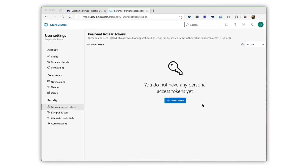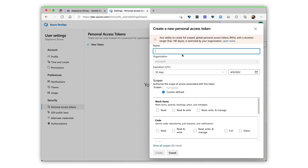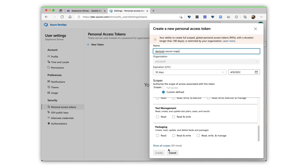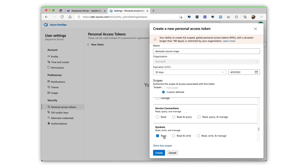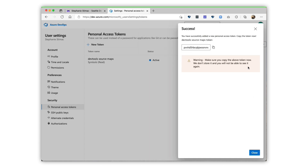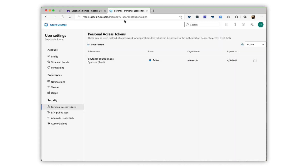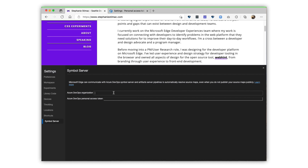To try this feature, first publish your source maps to Azure Artifacts Symbol Server. Then open DevTools, Settings, Symbol Server, and connect DevTools to Azure Artifacts Symbol Server. With these source maps from Azure Artifacts Symbol Server, you can debug your original source code in DevTools rather than the compiled, minified, and bundled production code that's returned by your server.